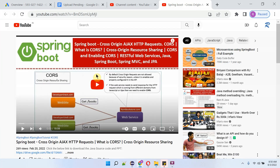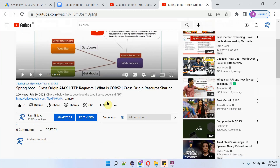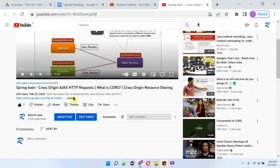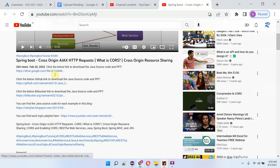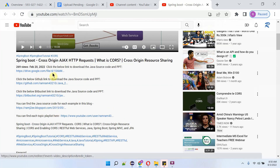You can get the source code link for each video from the description section of the video. Click on 'more' to see the description, and here you can see the links. Click on the links to get the source code.